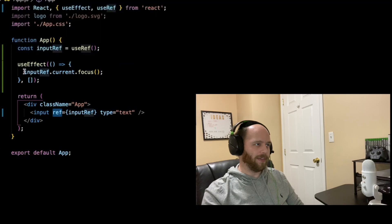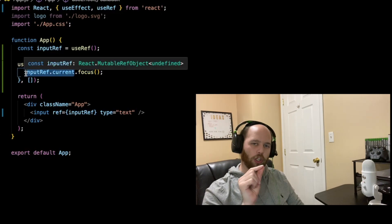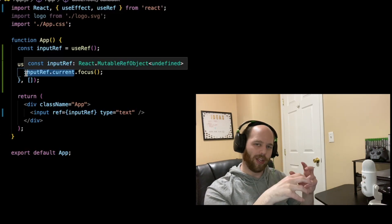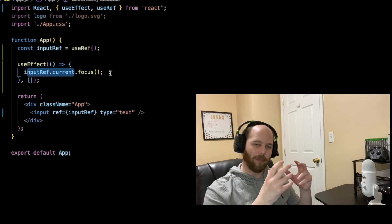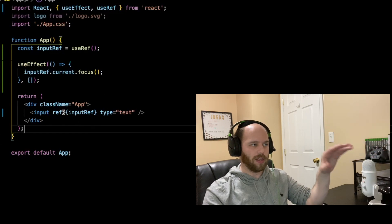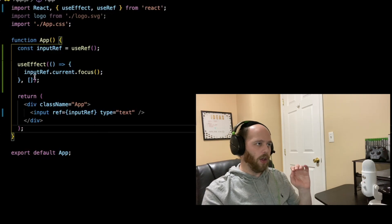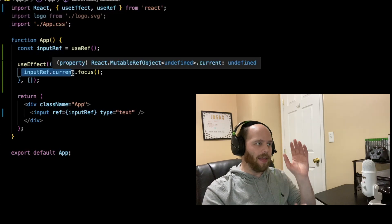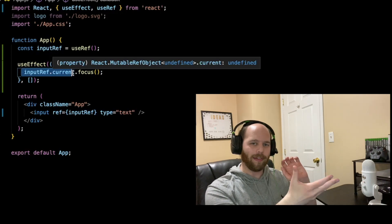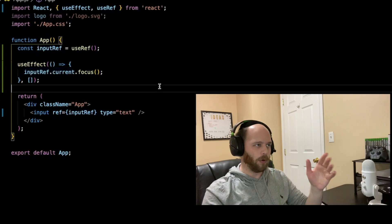In my useEffect, I basically say inputRef.current.focus. Whatever you store within a ref gets stored in the current property. So if you want to mutate or read whatever is stored inside the ref, you access the .current property. Since I've used the ref to store the actual underlying DOM node, inputRef.current is now no different than using a query selector in vanilla JavaScript to get a hold of my underlying input — I've literally bypassed JSX and the virtual DOM, and I can now call focus on the actual DOM node.